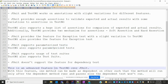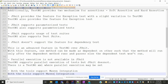JUnit supports usage of test suites and TestNG also supports test suites. JUnit does not support the feature for dependency test cases. This is an advantage feature for TestNG — by default TestNG supports dependency test cases. If dependent methods run and pass, then those dependent test cases will run.